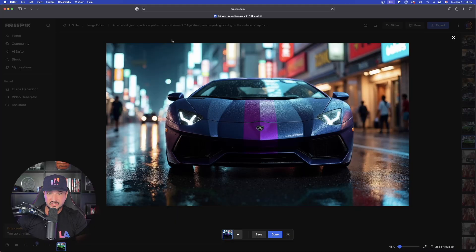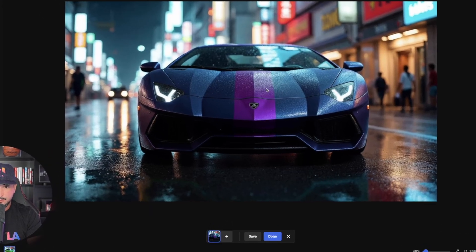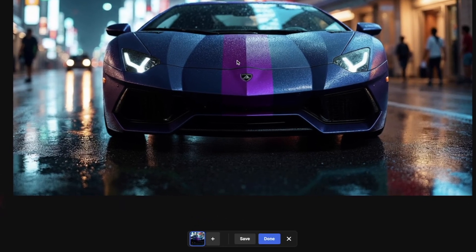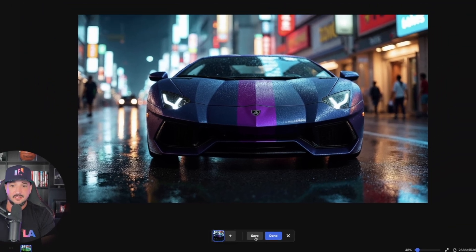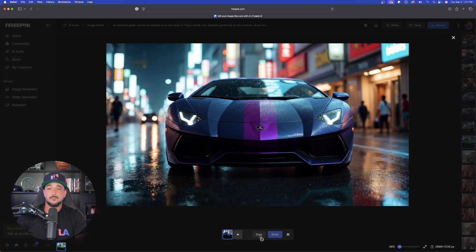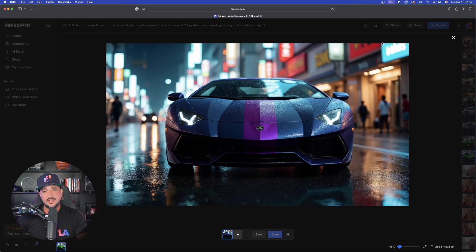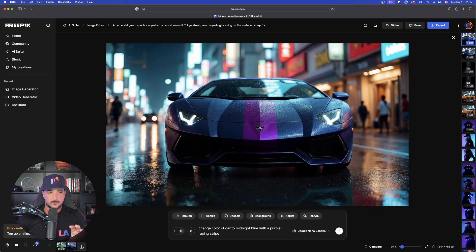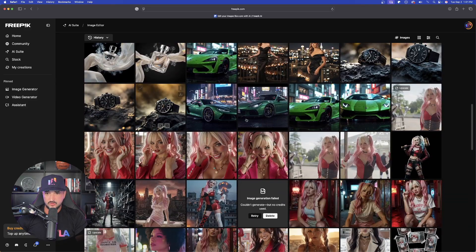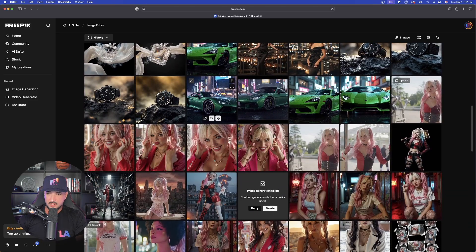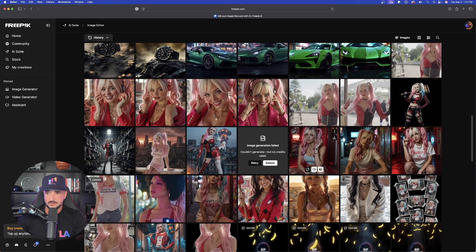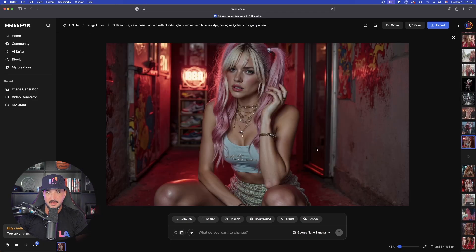Let's add some more creativity: 'change the color of the car to midnight blue with a purple racing stripe.' Wow — that is impressive. Look at that midnight blue, and there is that purple racing stripe right there in the middle. I'm blown away by A) how fast, and B) how accurate. Incredible job. Now let's take things to another level — let's go back to the Image Editor and choose another image.